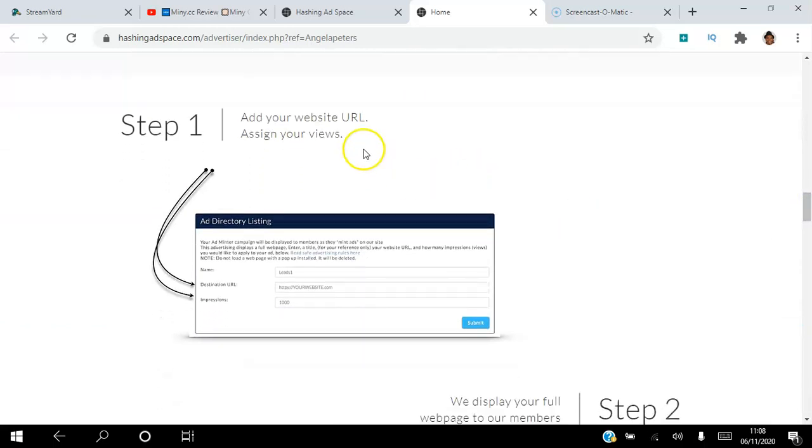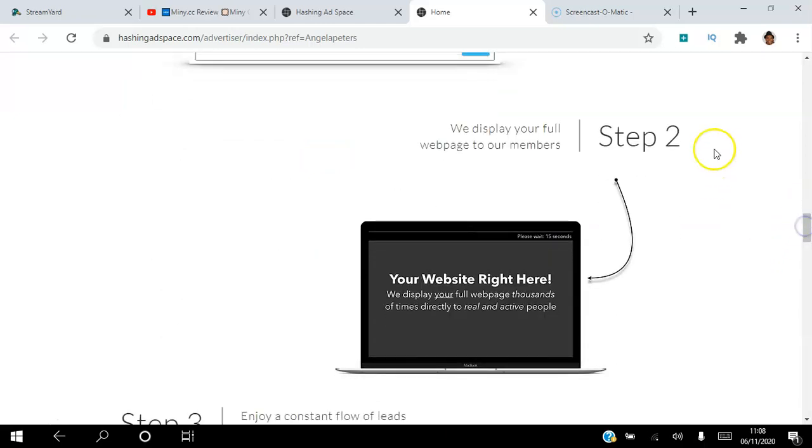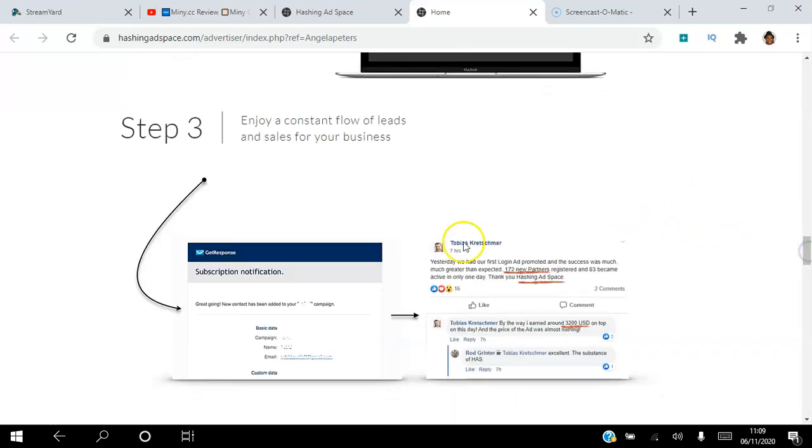It's very simple. You can get started in three simple steps. The first would be to add your website URL and assign your views. And then the platform will actually display your full website to our members.